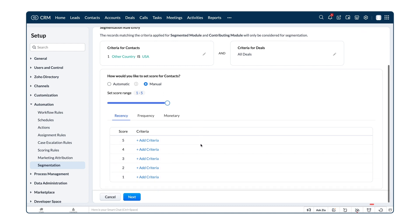In this page, we will set up the criteria for the Recency, Frequency, and Monetary fields. The score range can be anything from 1 to 5. For Zilker Retail, let's have the range of 1 to 5. You can set the score either manually or automatically.